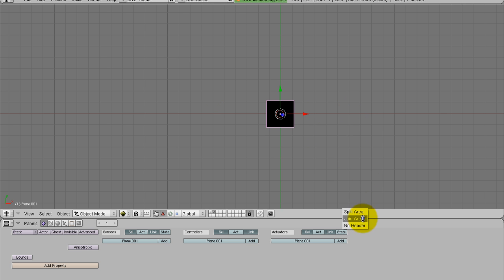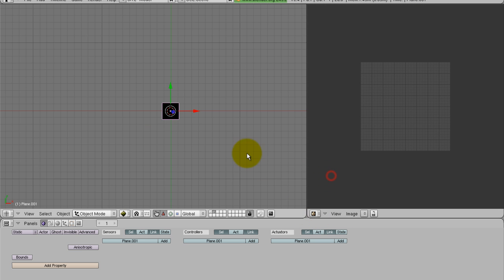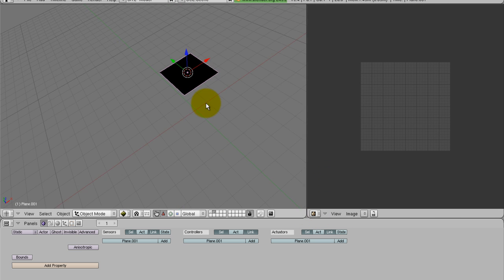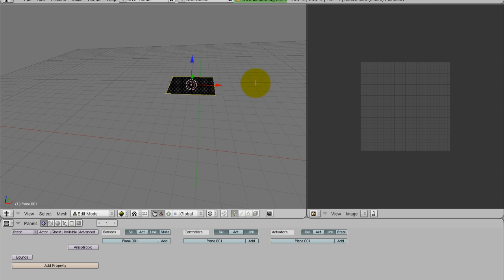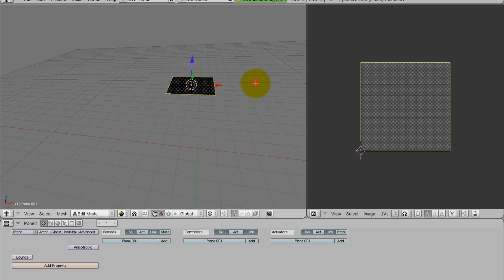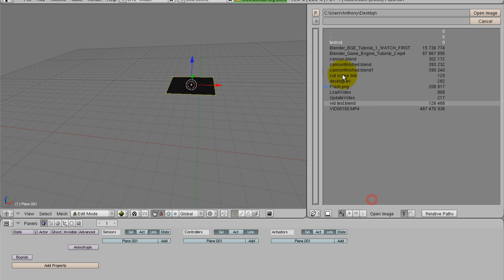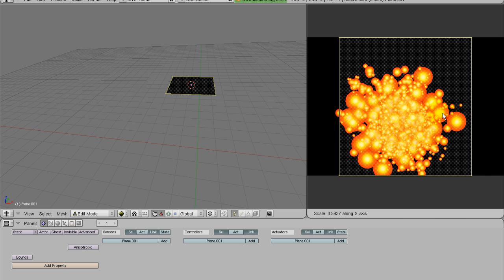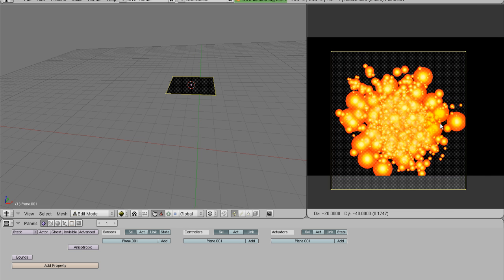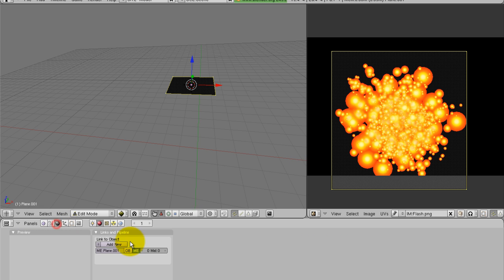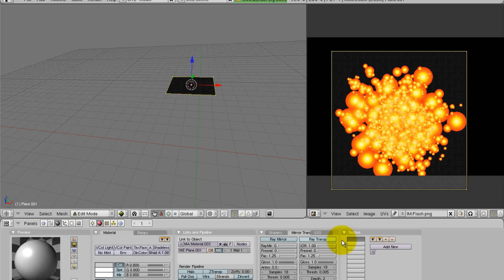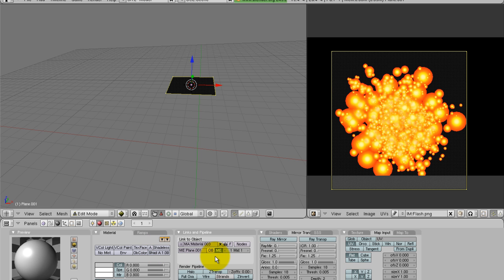Split the area and open up the UV image editor. Once you have the UV image editor open, go ahead and unwrap the image and open the flash png that you downloaded off my webpage. Once you have that textured onto the plane, we can go over here and add. If you don't notice already I'm working in the GLSL so you have to do this part or it's not going to work.